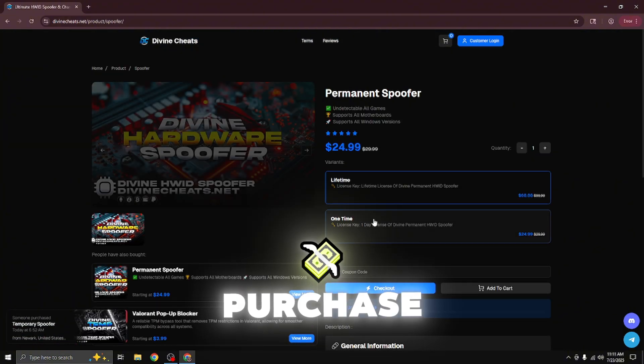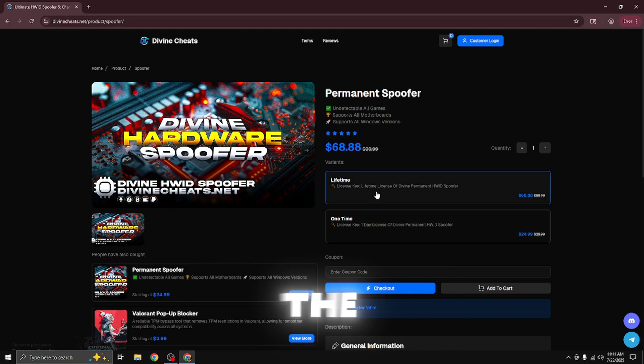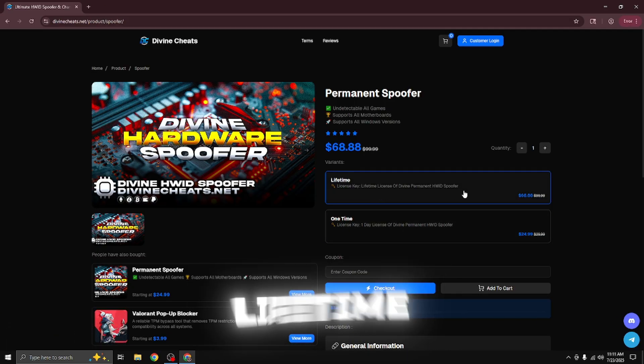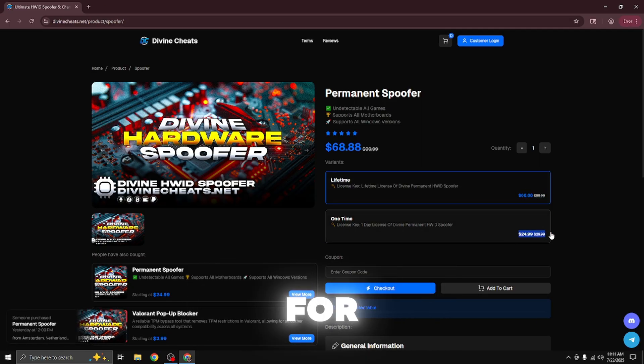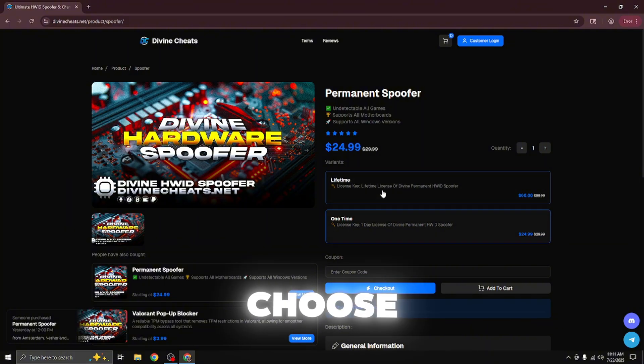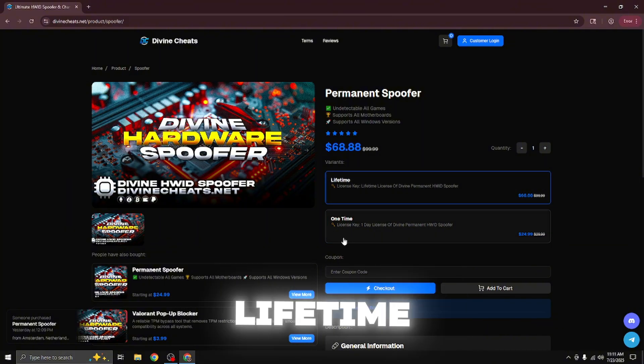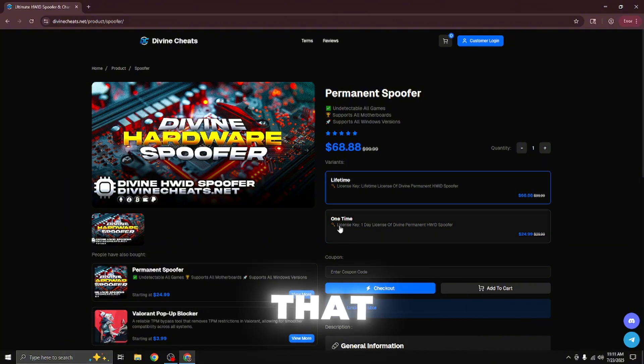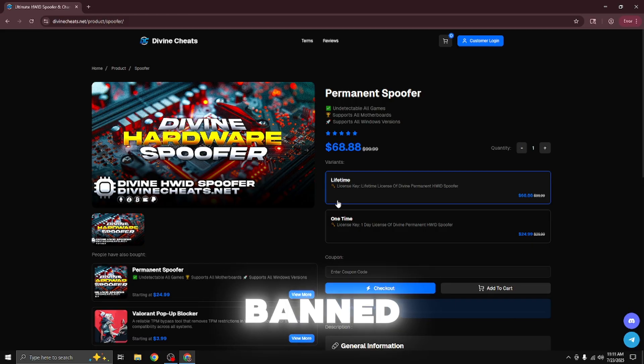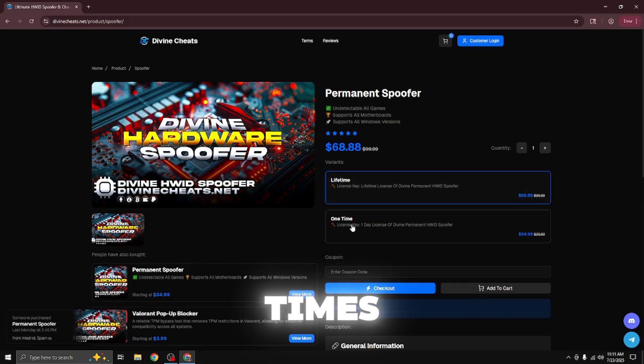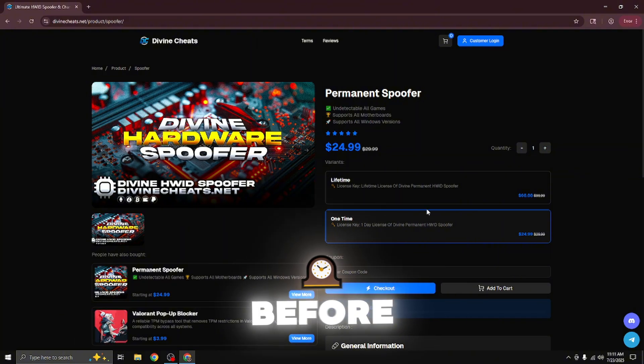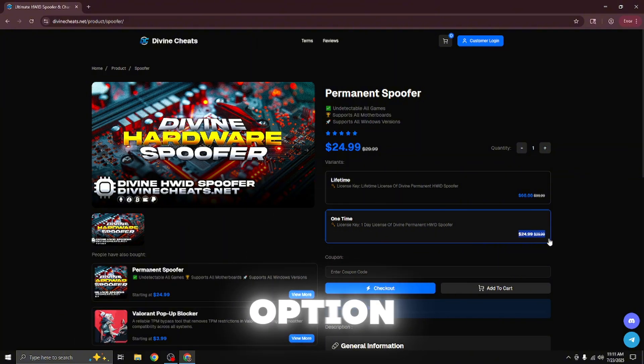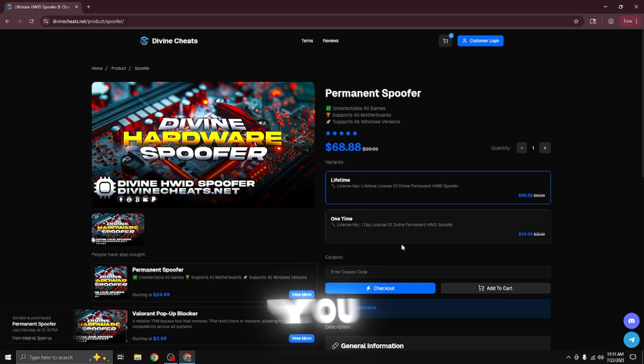So we're going to select purchase and we're going to see the two different variants that Divine offers, lifetime for $68 and the one time for $25. As you can see, you can choose whichever option you want. I recommend a lifetime option to anyone that does cheat because you're going to be getting banned repeatedly and you will need to spoof a lot of times. And if you are a legit player or just got banned on accident before, you get the one time option and this option is best for you.